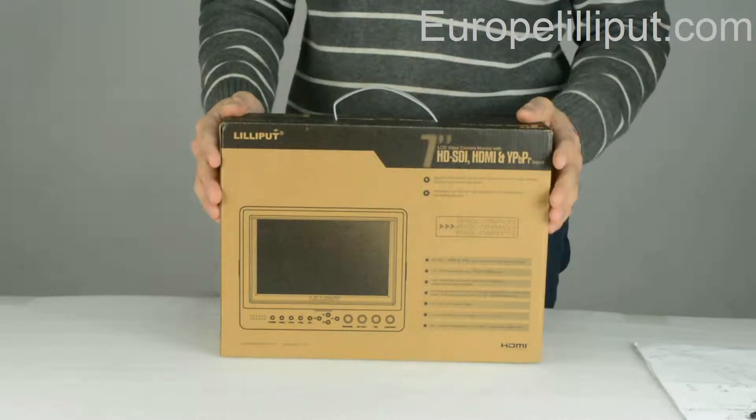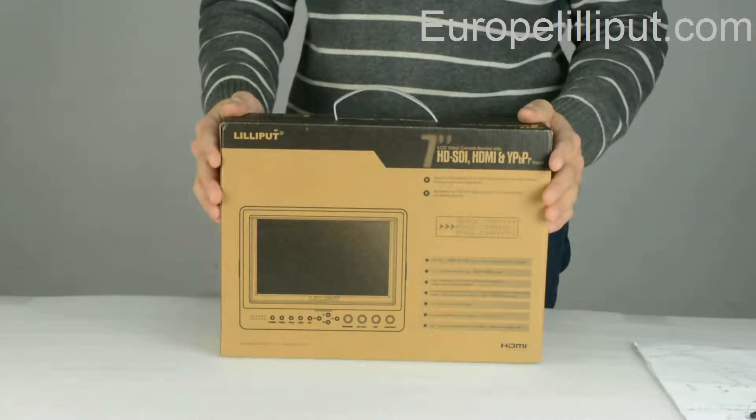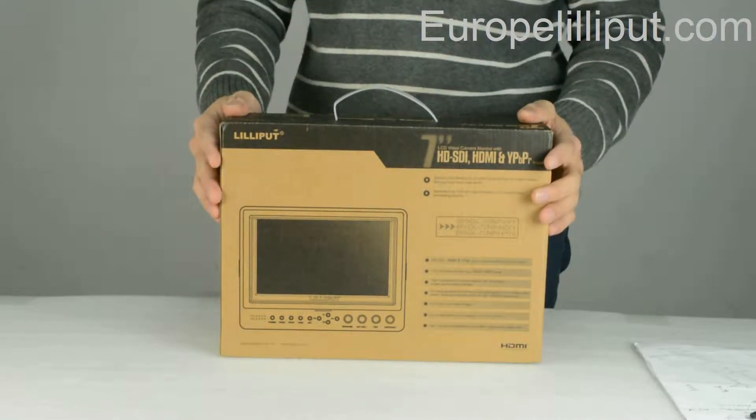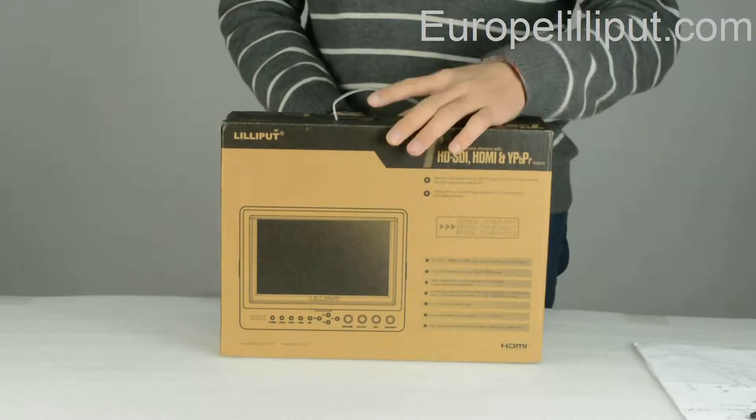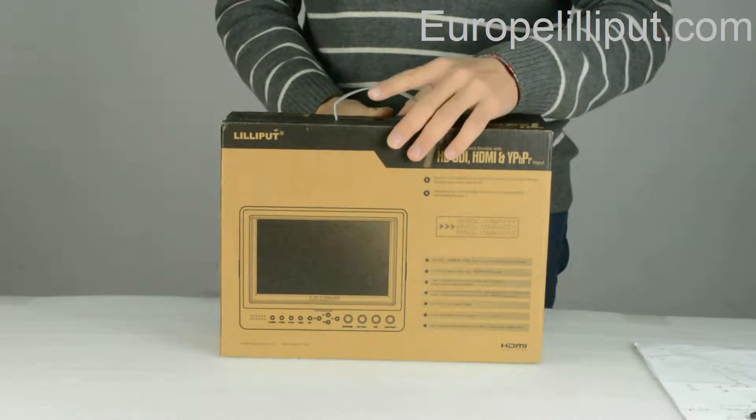At first, as a routine, I will introduce you to what's in the box.